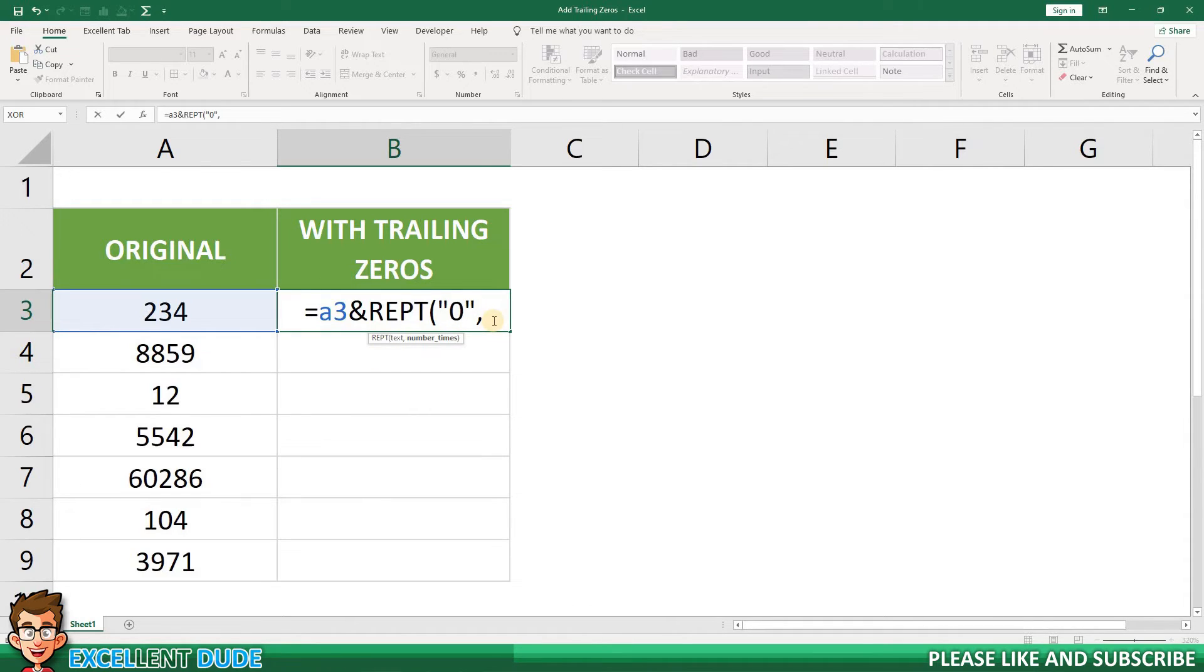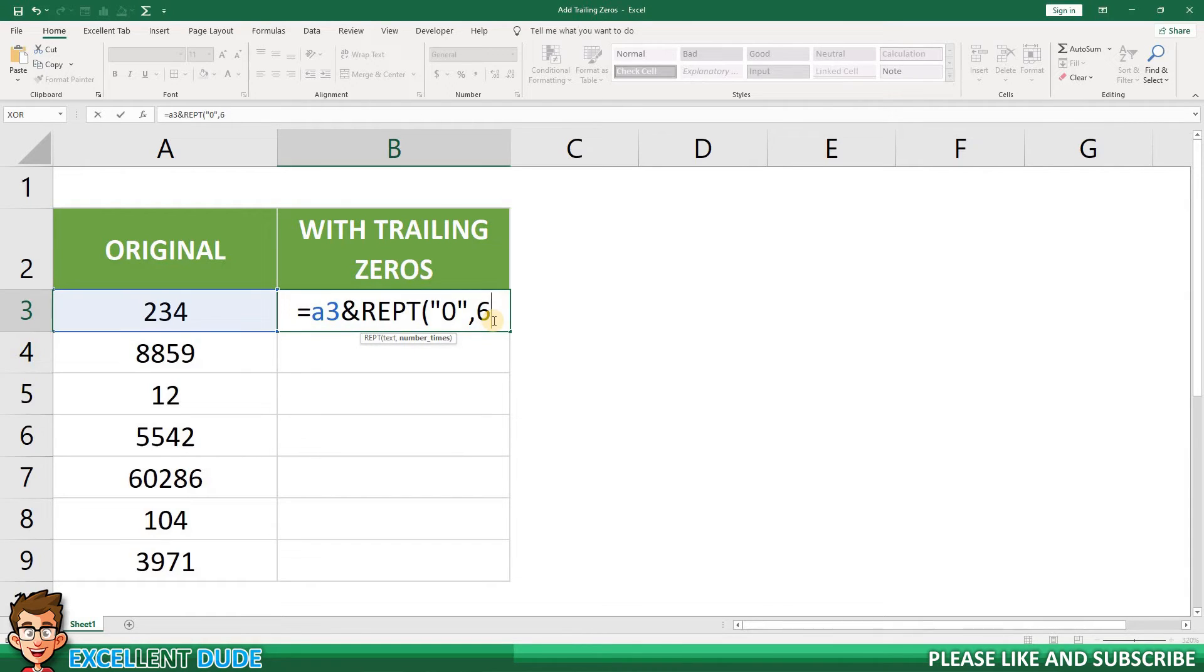Since I want all my values to be six digits in length, I'll start with a six. Now I'll add the minus sign, because I want to subtract the number of digits in column A.